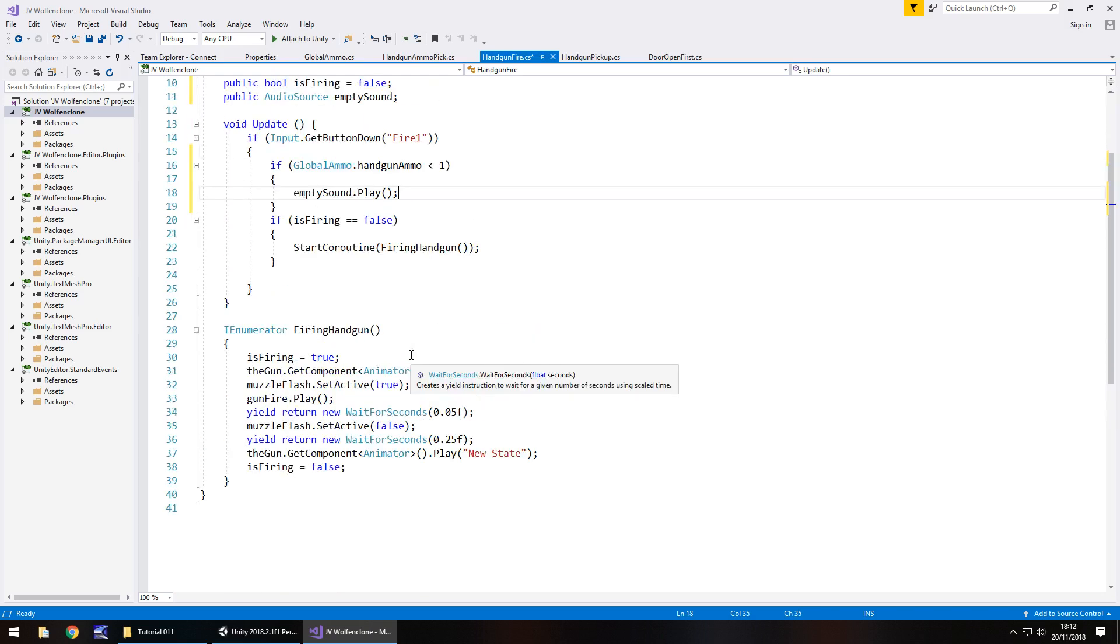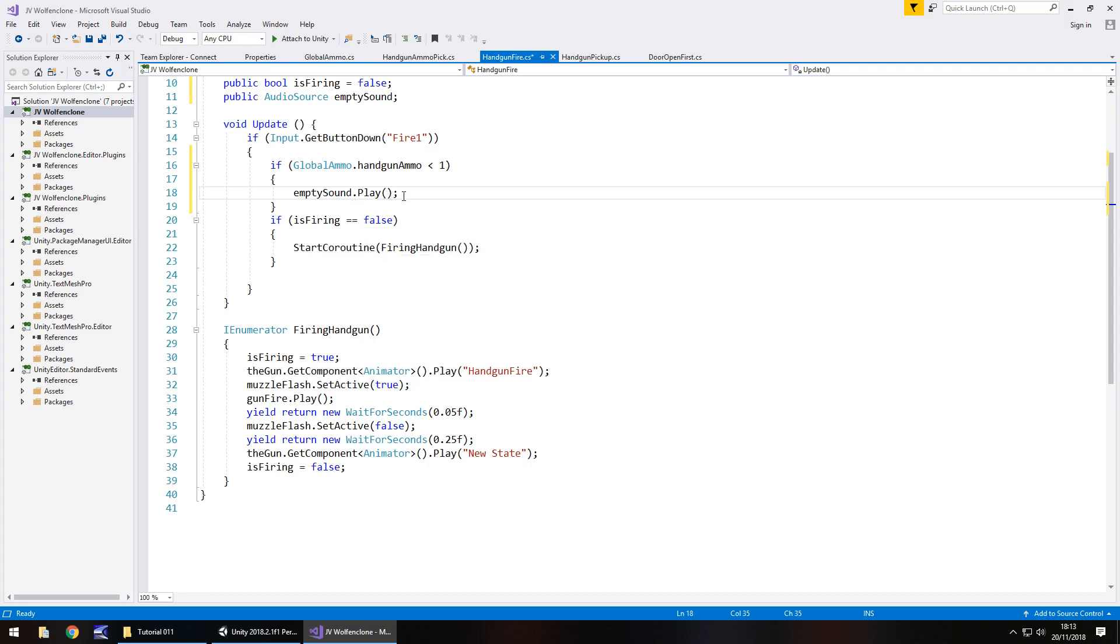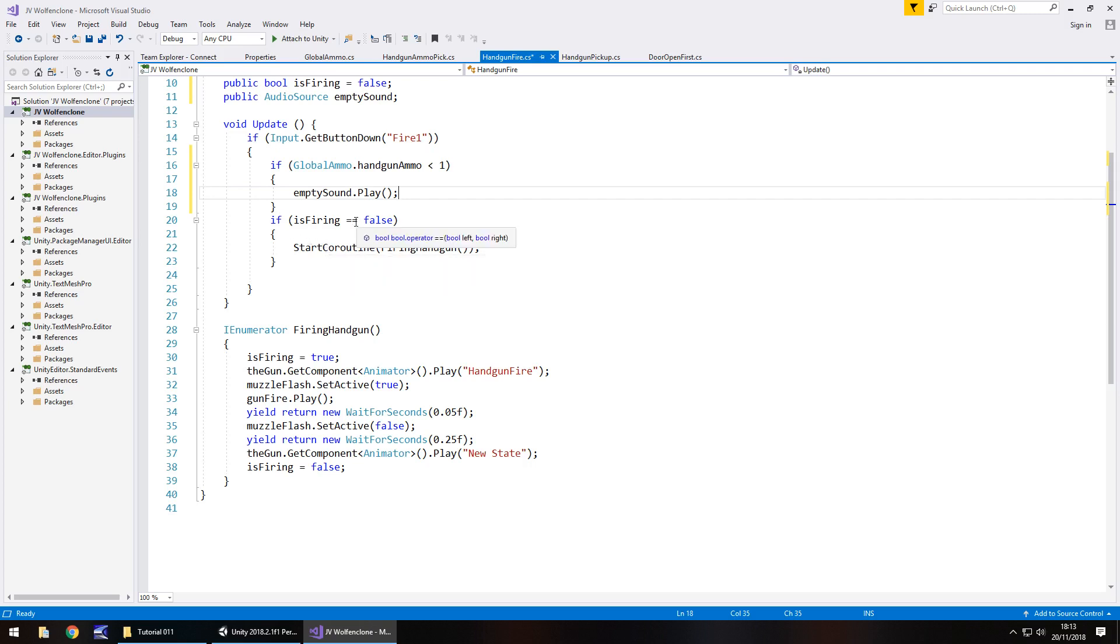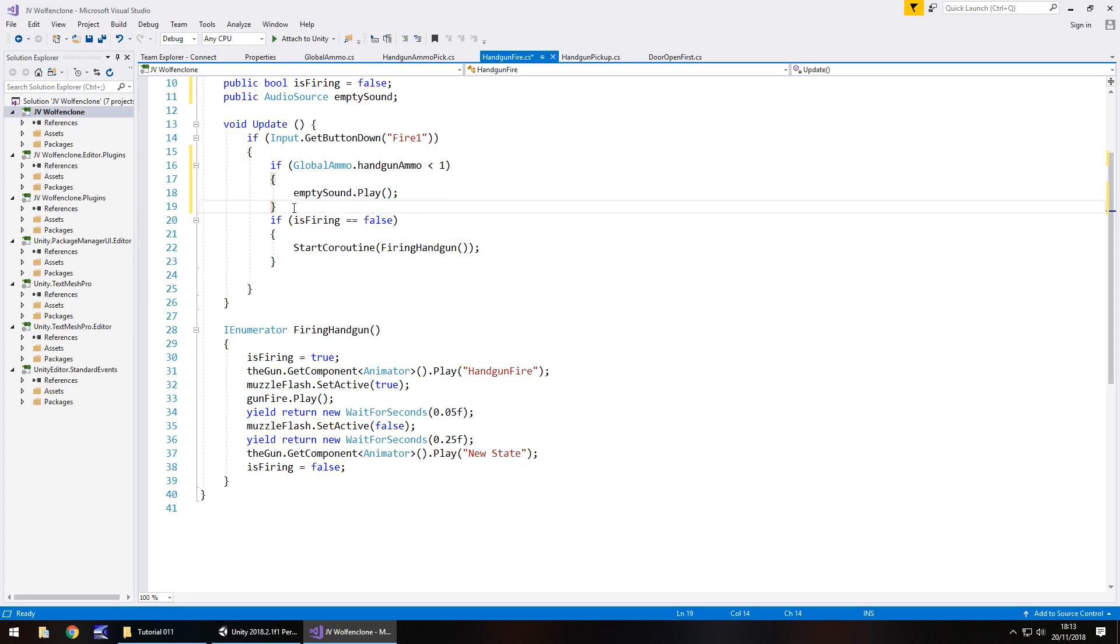Now it's also worth noting here that we could technically have another coroutine. It's entirely up to you because what could happen at this point is we would constantly play that sound because we could trigger that at any given point, whereas here we can only trigger it if is firing is equal to false. So theoretically what you could do if you wanted to, I'm going to give you two different options here. Well, you'll see right now what we're going to do. So I'm going to save that.